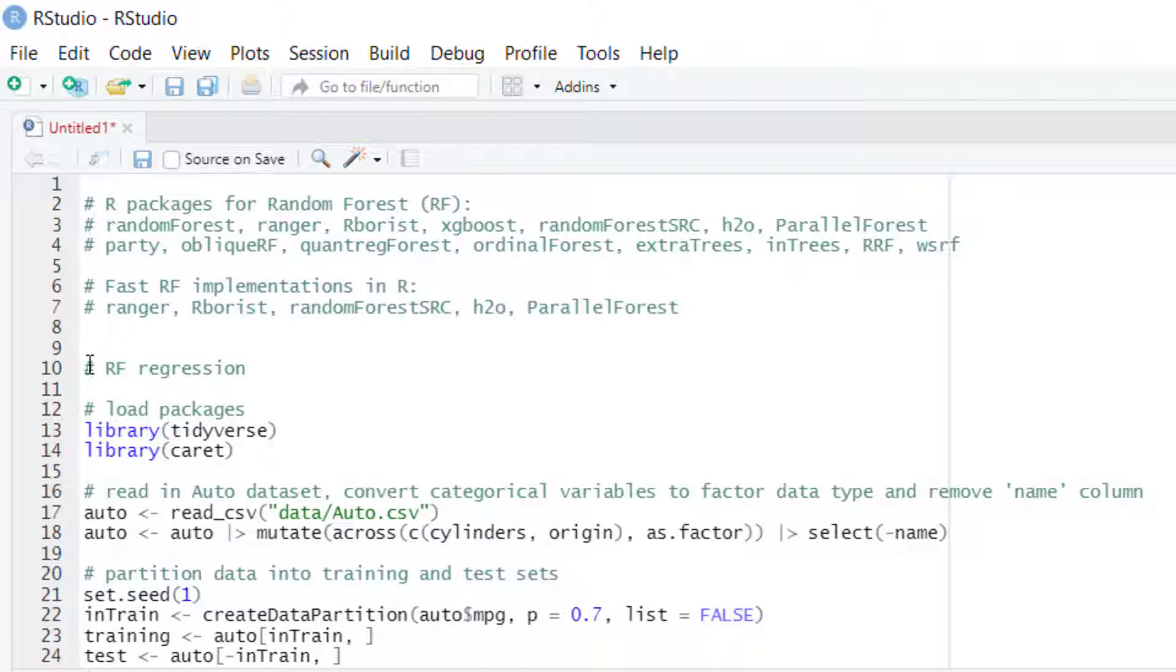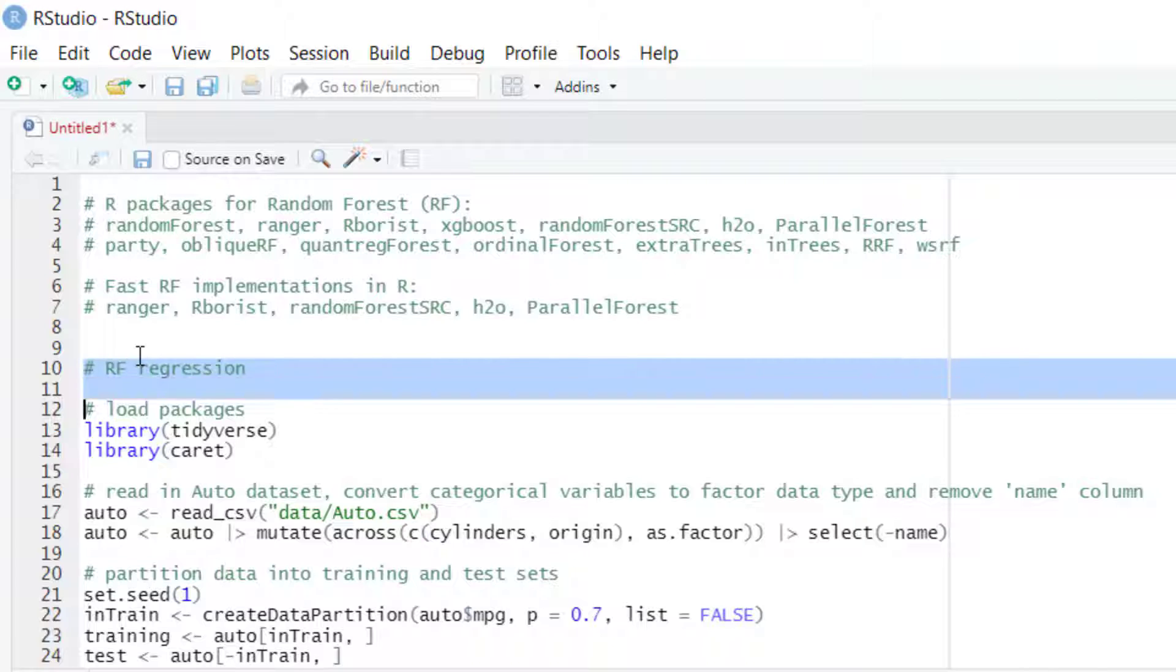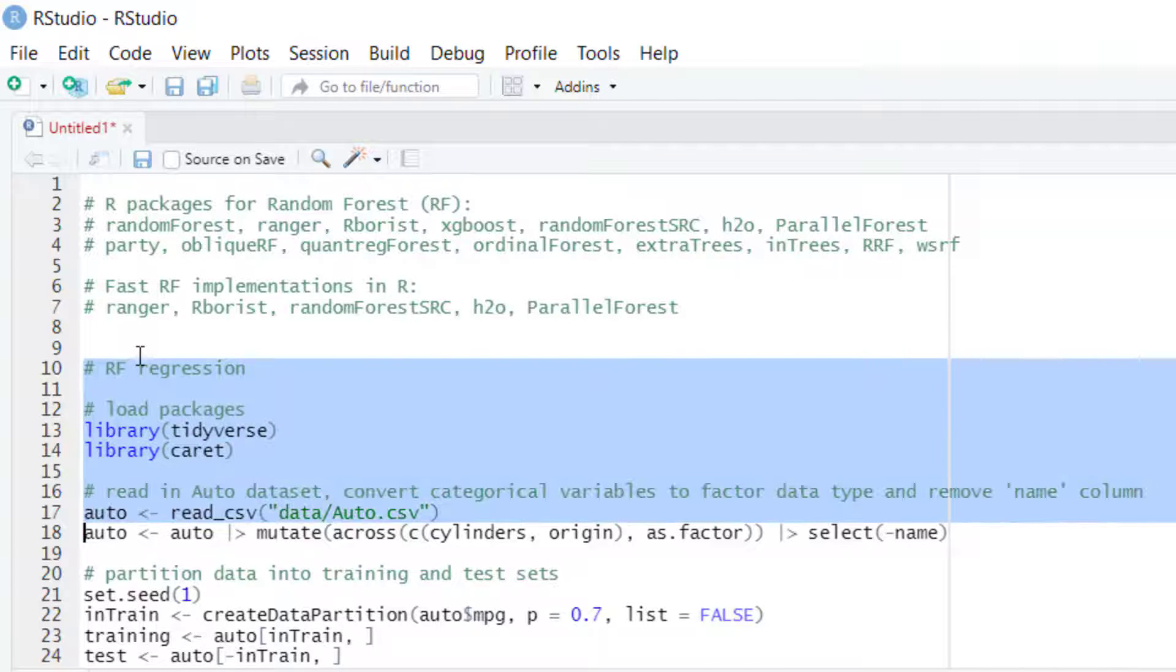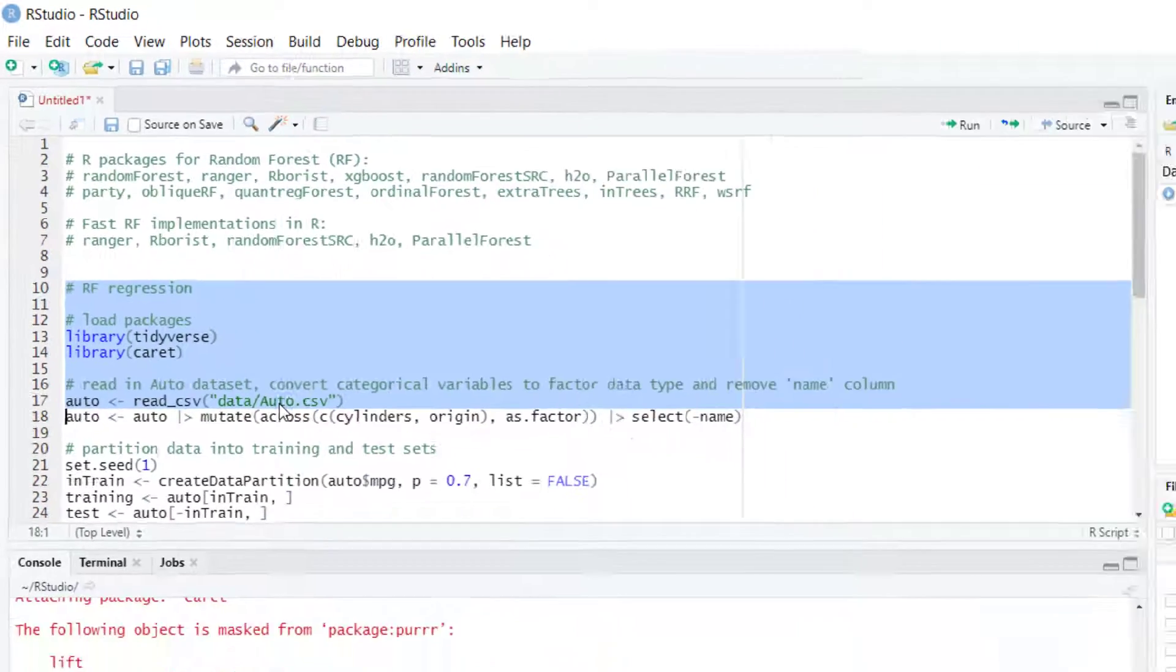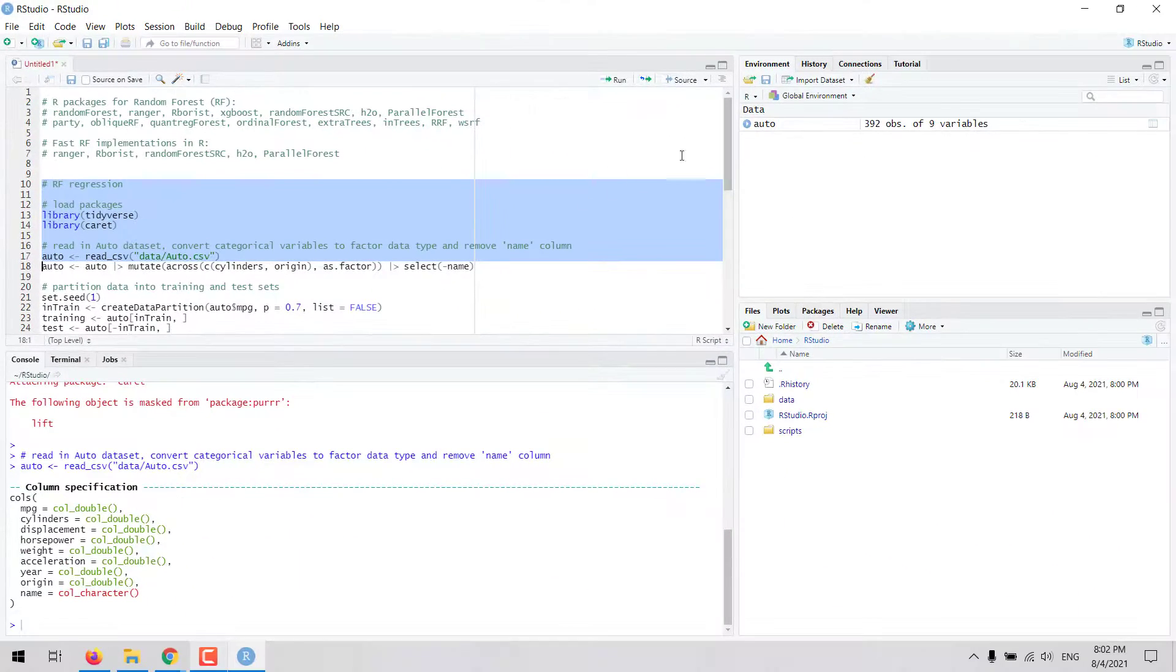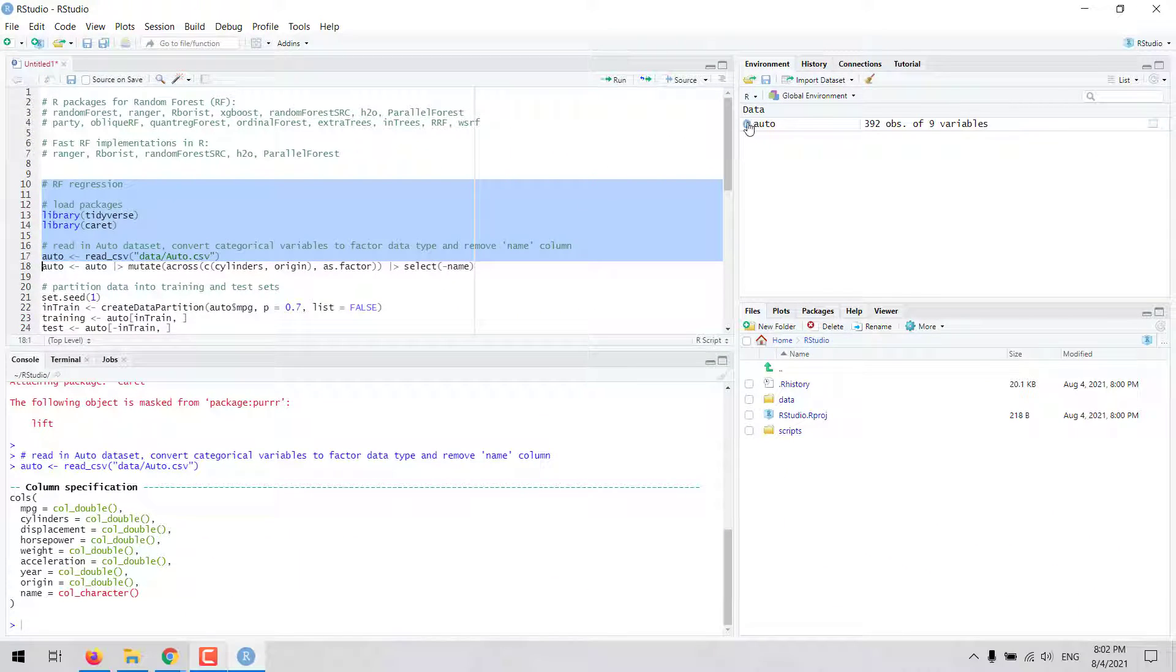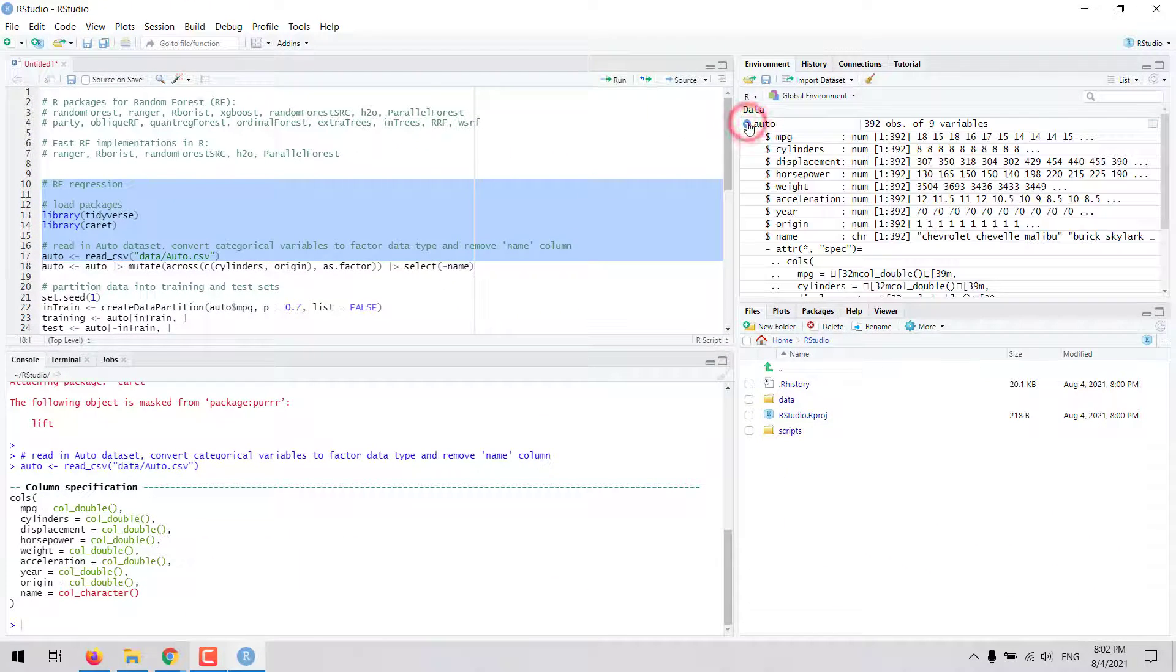Let's see an example of how to fit a regression model using the Random Forest technique. We can work with this dataset called AUTO that contains information about mileage for several car models.